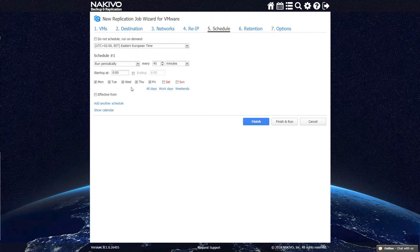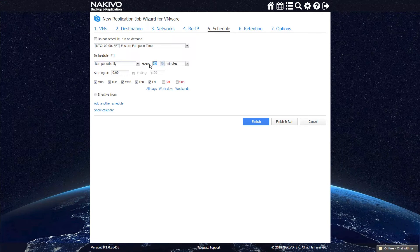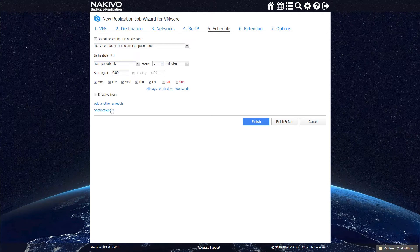With NAKIVO Backup and Replication, you can schedule replication jobs to run every minute. You can also verify your schedule using the built-in calendar.